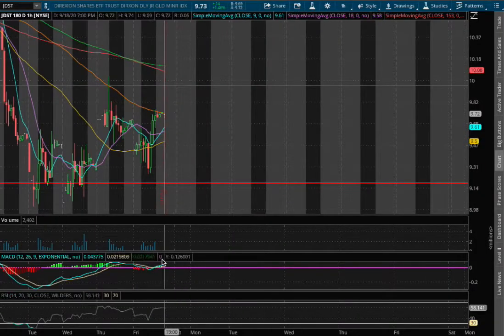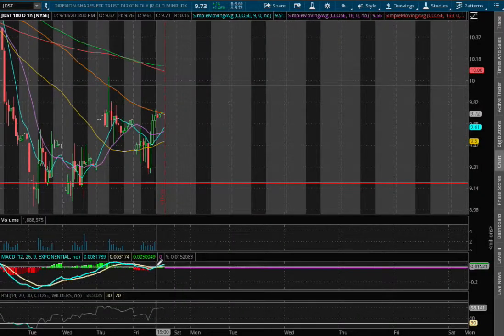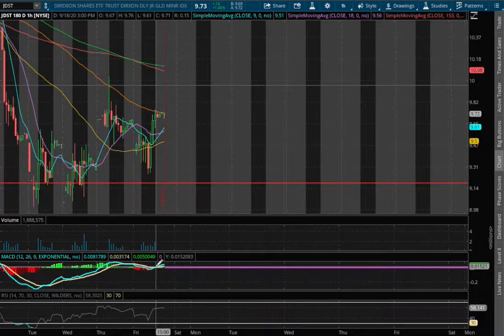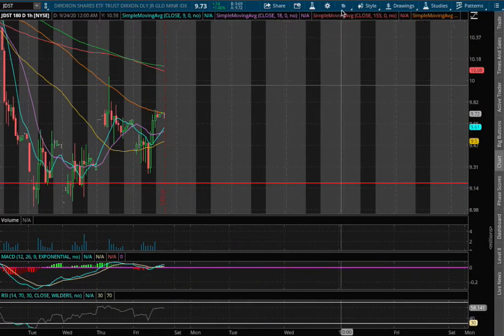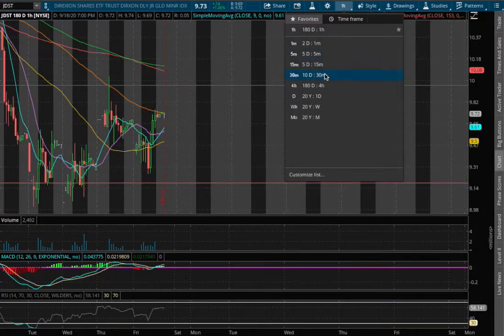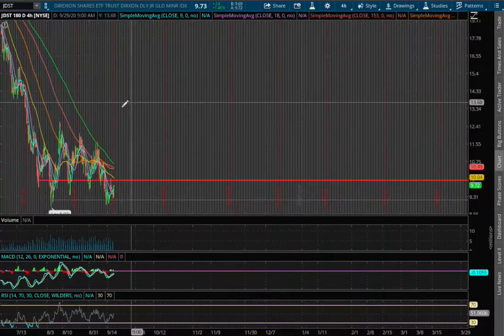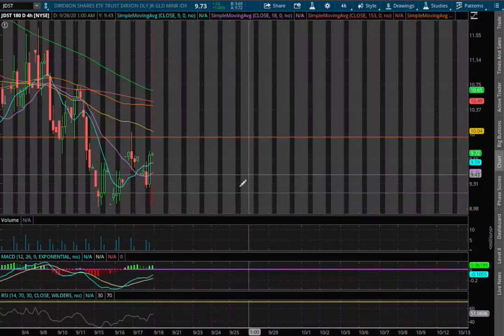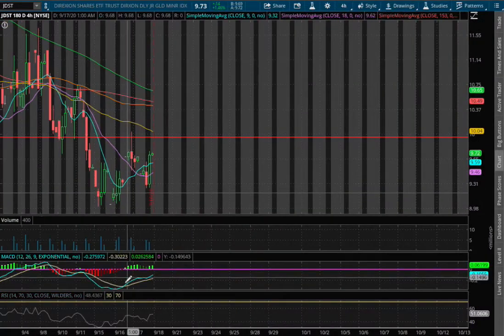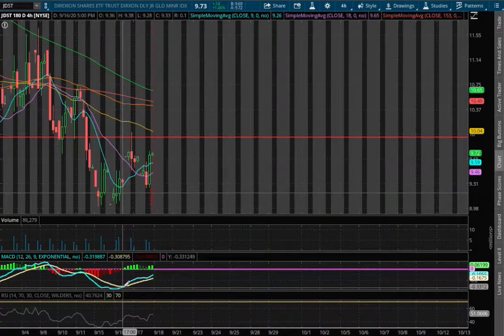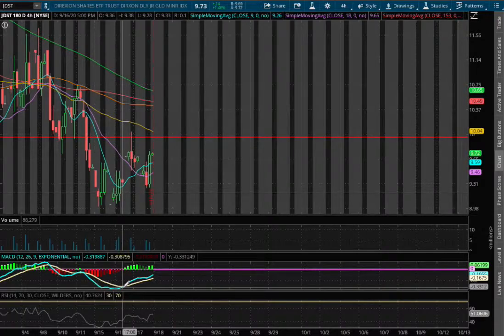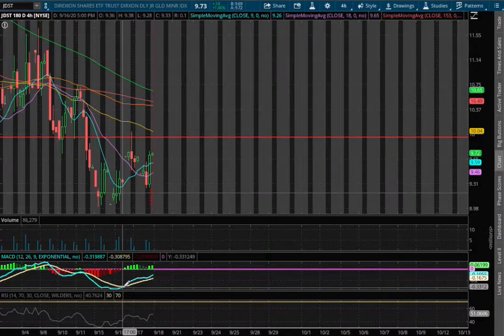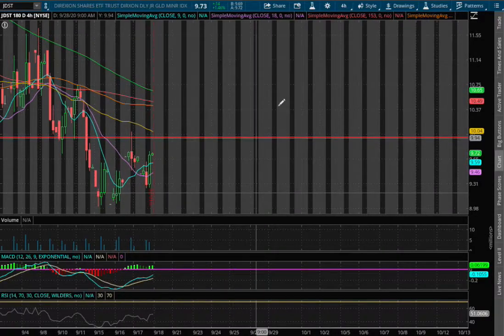If we expand out further onto the four-hour chart, we are starting to make a reversal. We saw a divergence back on September 16th, so there is slight upward momentum.